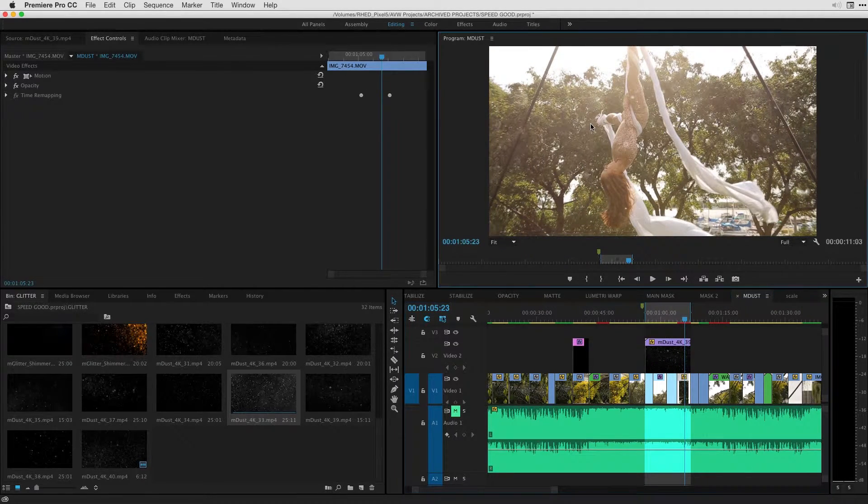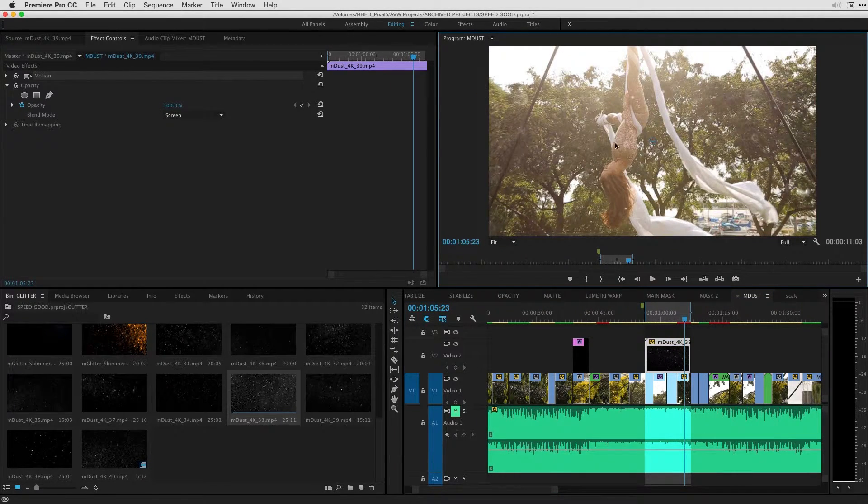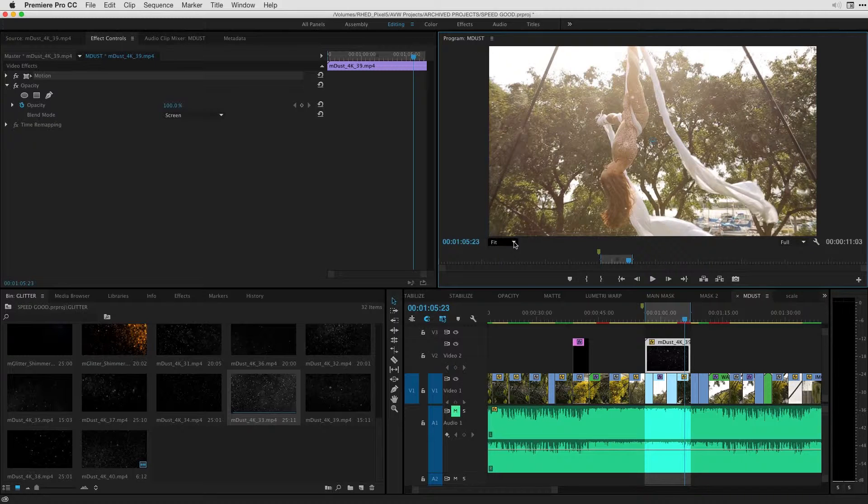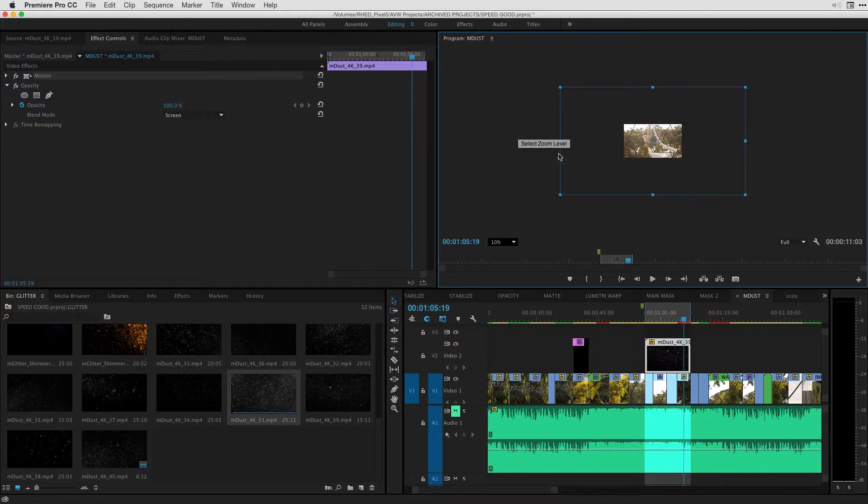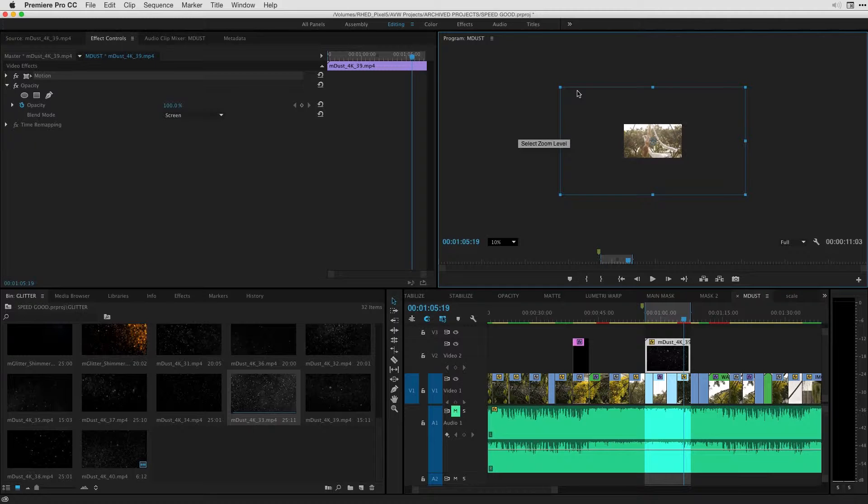So if I double click here in the program monitor, and I'm going to change this from fit to 10%, you can see the actual size of the video clip. It's huge. It's monstrous compared to the small HD frame that we have. First of all, I can scale this clip down.